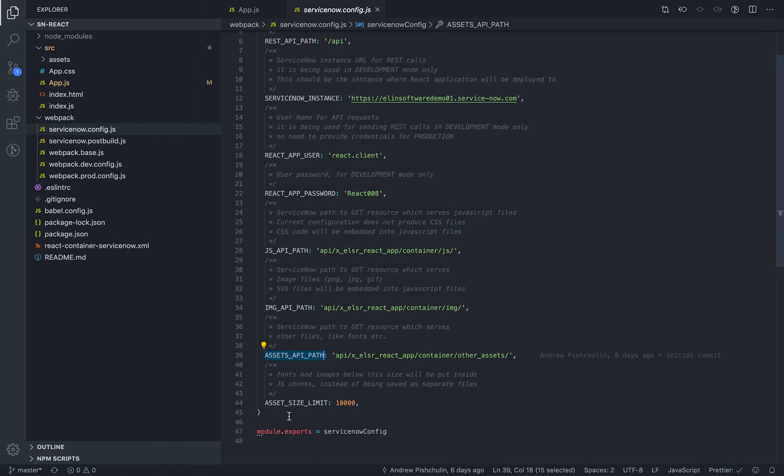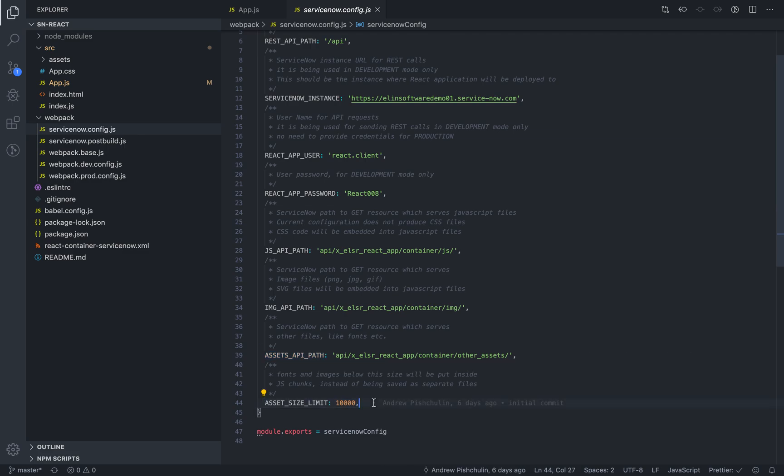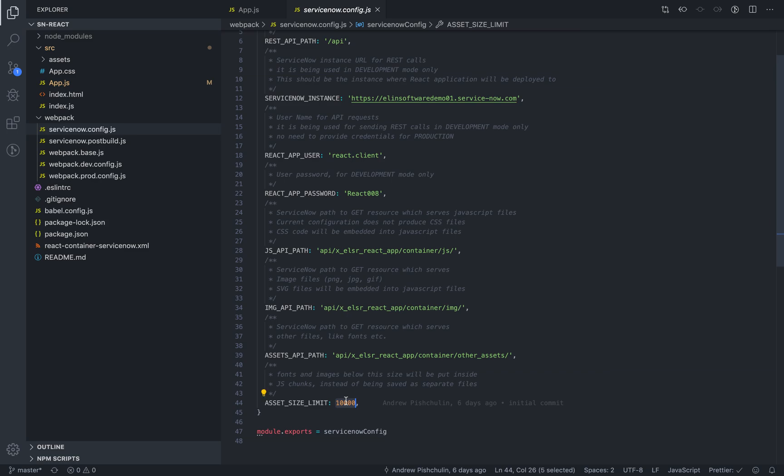And for the asset size limit, for all assets like fonts and images that are below this number of bytes, they will be embedded in your JS bundle. The files that are larger than this, they will be saved as separate files.